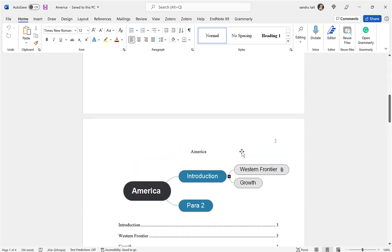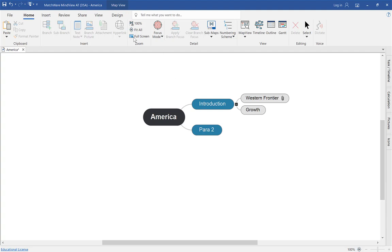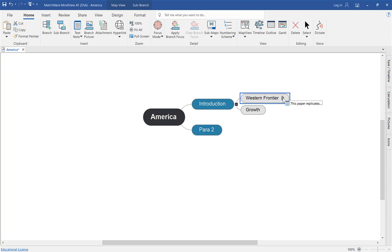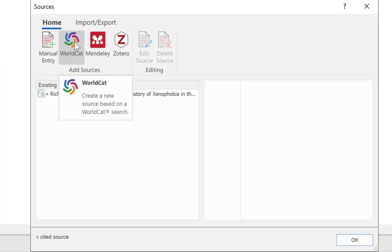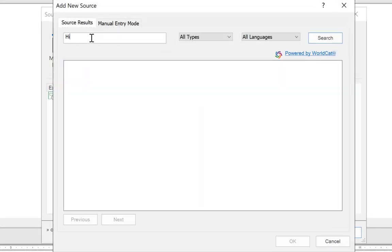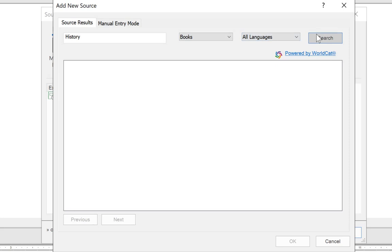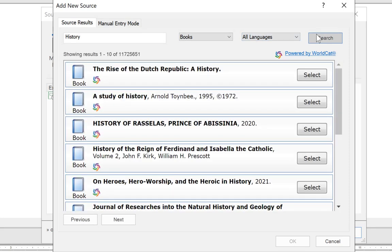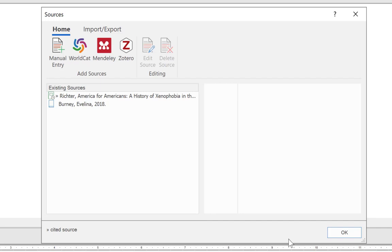One last thing I want to show you if you're using mind mapping with Matchware: open up a note so it appears at the bottom, tap on the link, go to Manage Sources, and you've got an option for WorldCat or manual entry. If you select WorldCat you can type in what you're looking for — I'll put in 'history' — choose the type, for example a book, and select Search. This will search the WorldCat catalogue where there are millions of sources. Find the one you want, select it, and there's the source information. Anything missing you can always add manually and click OK. You can also add additional sources while working within MindView — it's a really powerful option. Thanks for watching.